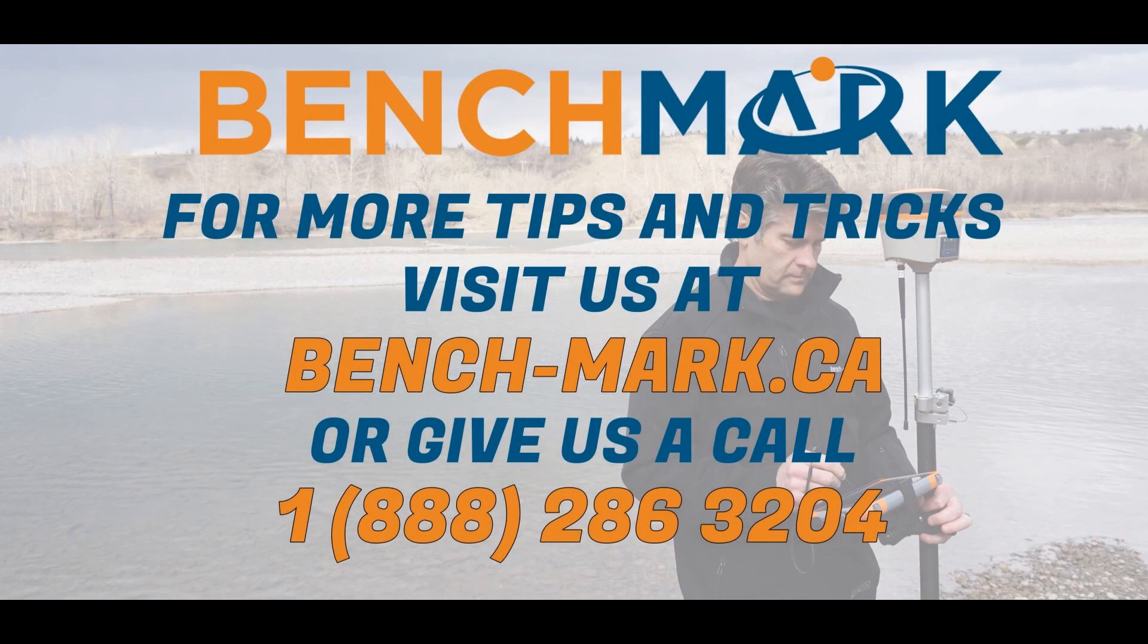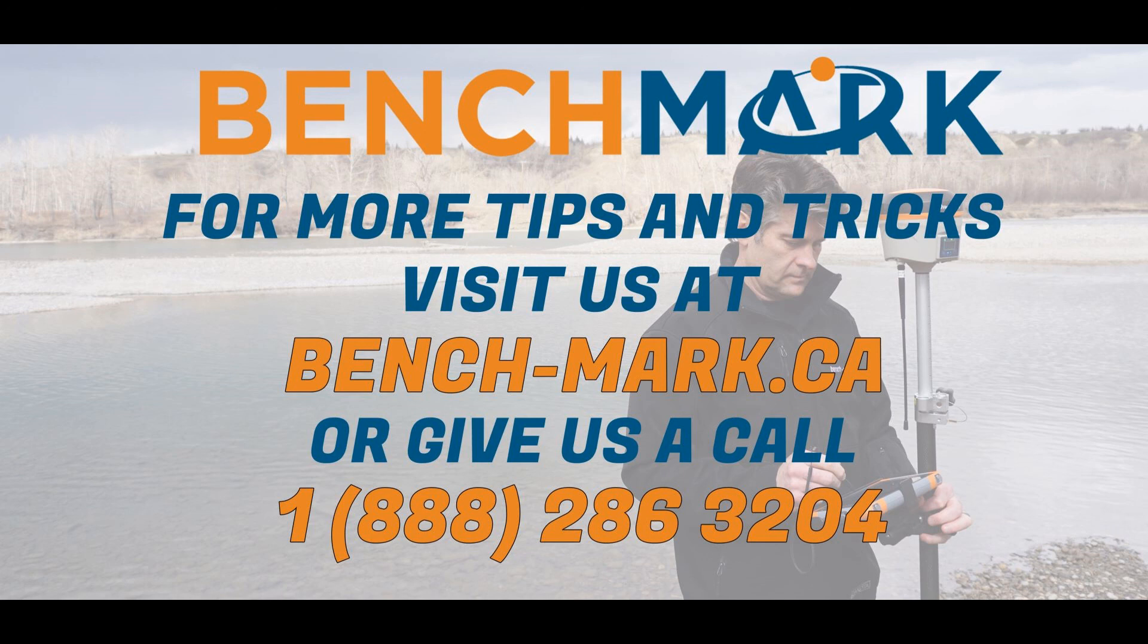If you have any questions about anything you've seen in this video or any of the equipment you've seen on our channel, please give us a call at 1-888-286-3204, or you can visit us on the web at bench-mark.ca.